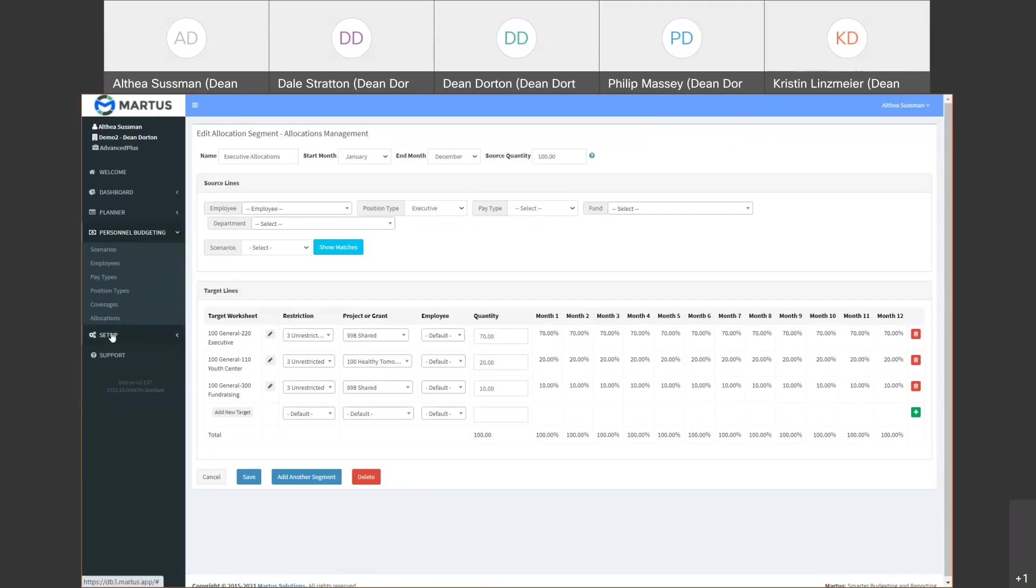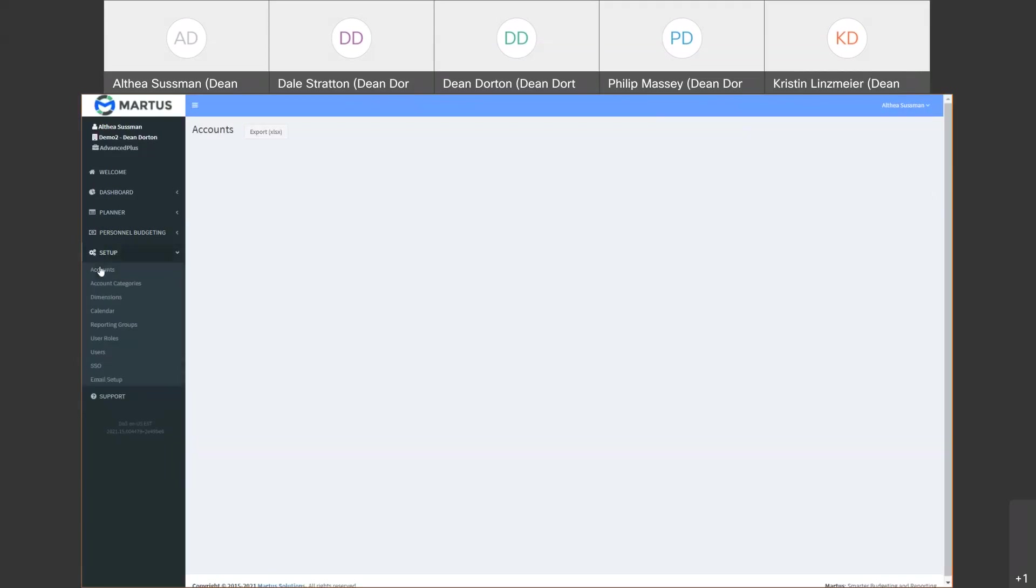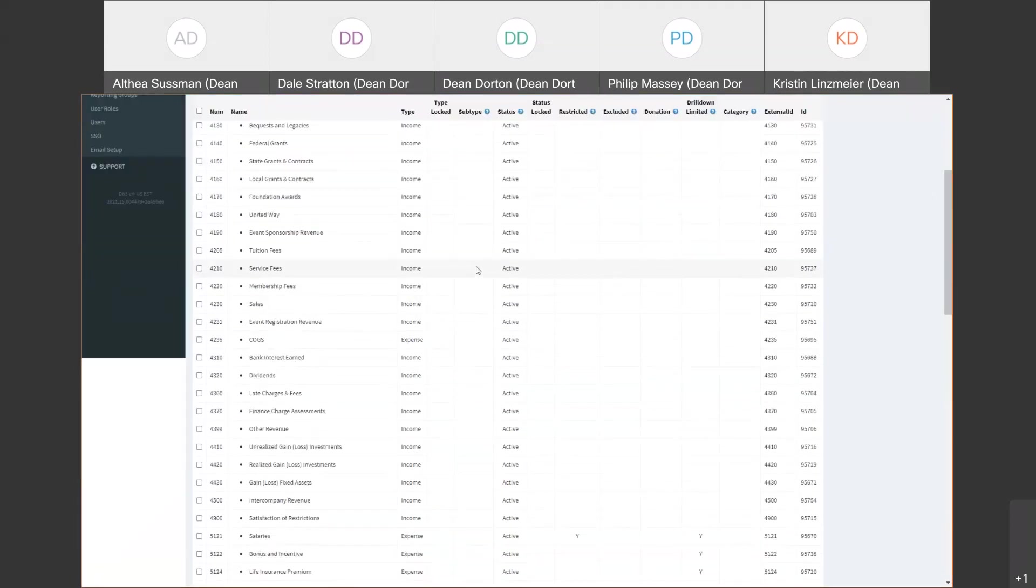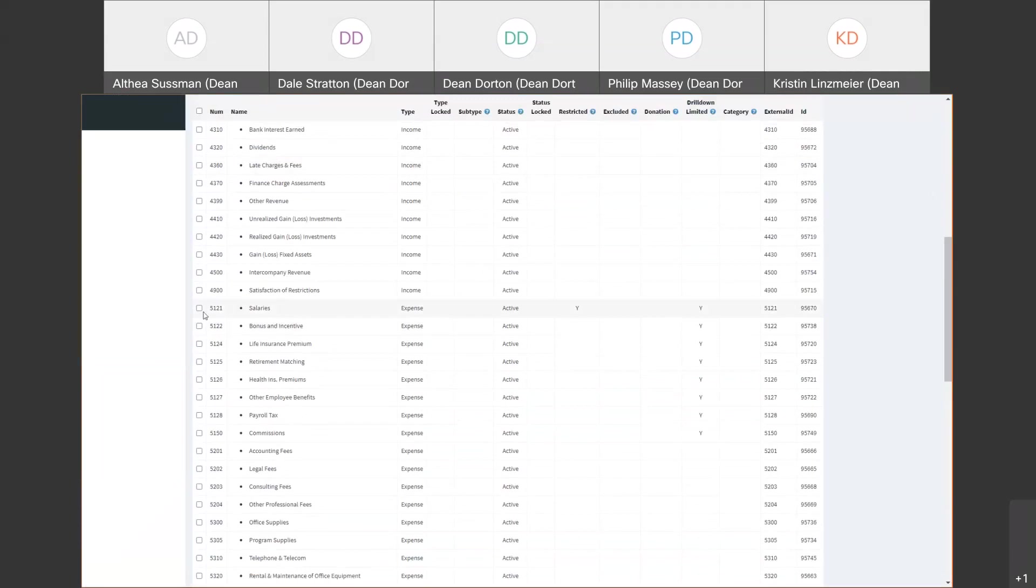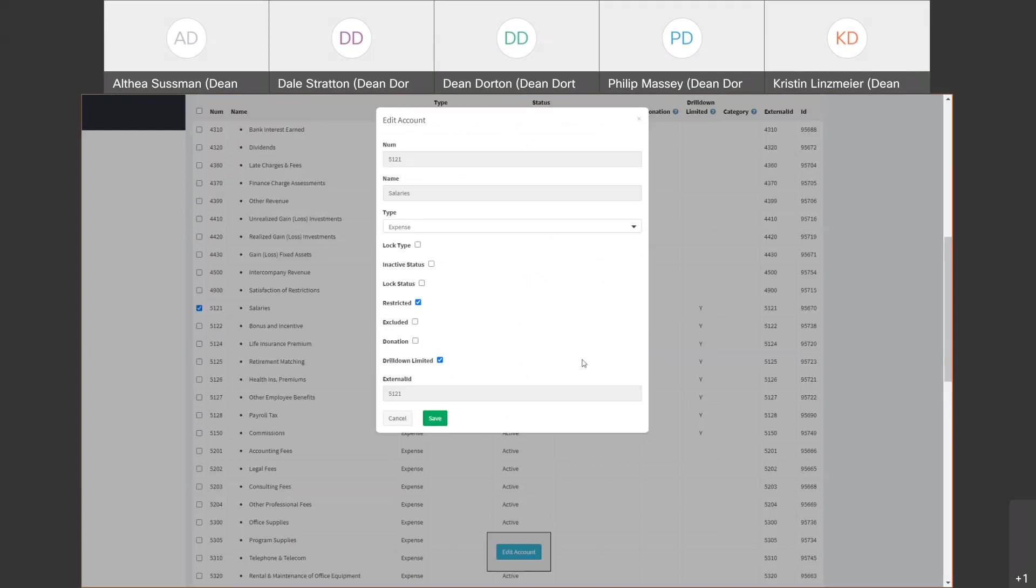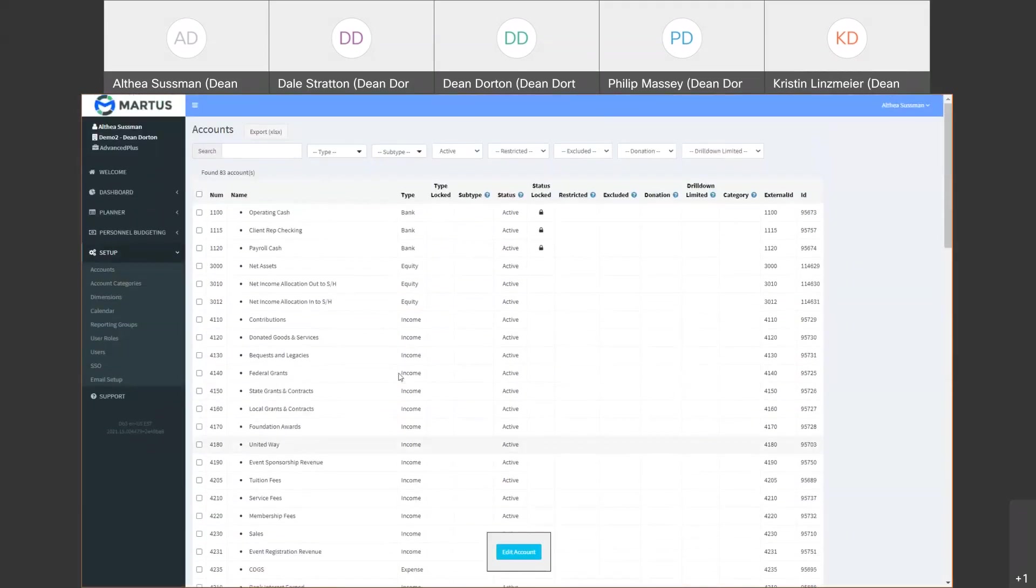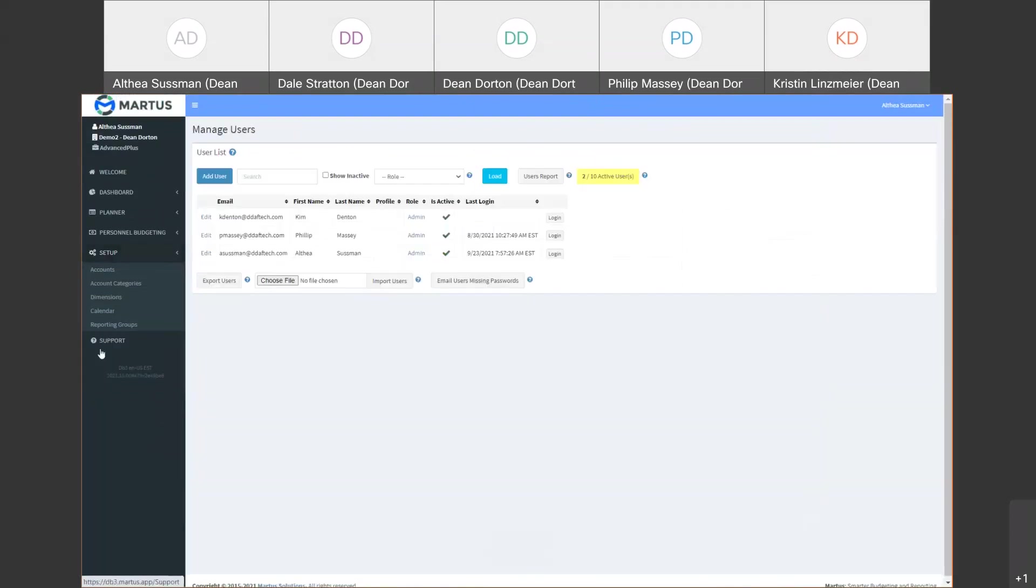The final area is setup. This is where an administrative user would go to secure things such as accounts. You can see here these cash accounts are locked down. And if we scroll down you can see a lot of these salary accounts have restrictions and drill down limited capability. This makes it so budget managers only see what they need to budget for, yet global areas for things such as the benefits affecting all departments can be locked down at the top level, but are used in their department budget calculations. And finally this is where you create your users and roles that you assign in the worksheet approval process.